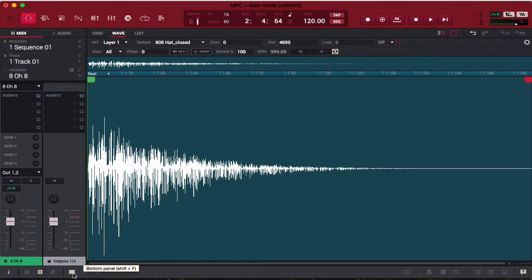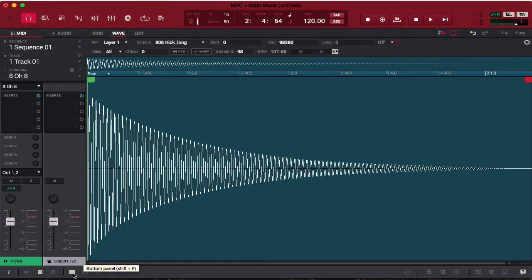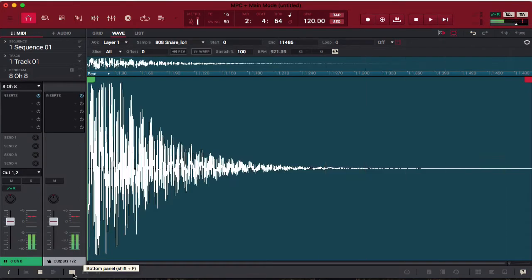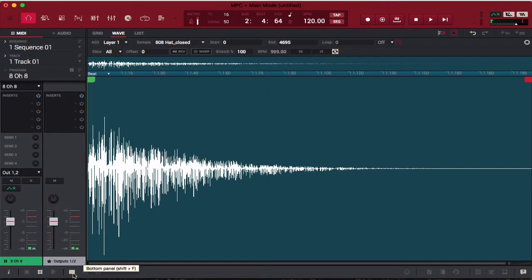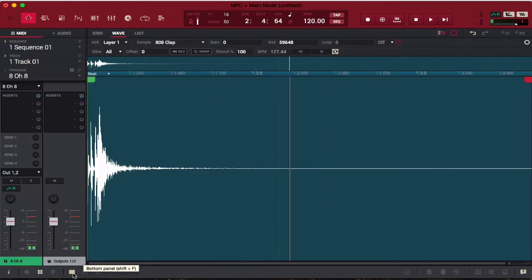So wave view is kind of like sample edit essentially. Let's say I want to go back to my 808. Wave view essentially shows you the waveform of the actual sample that you're working with — that's my snare, hi-hat, cowbell, clap. Wave view automatically changes with whatever sample I have loaded up.